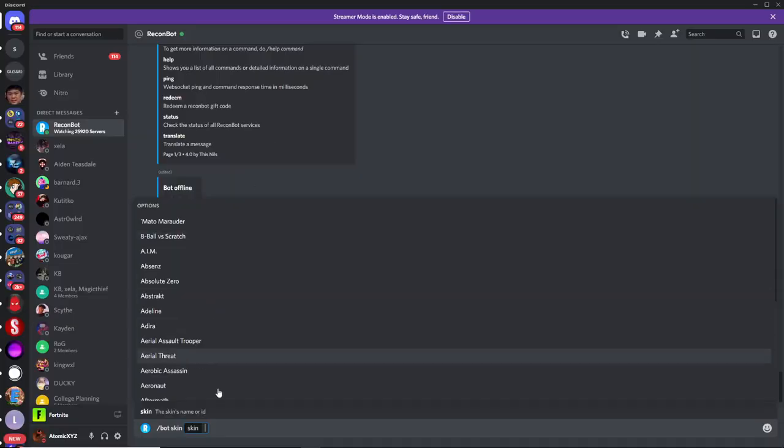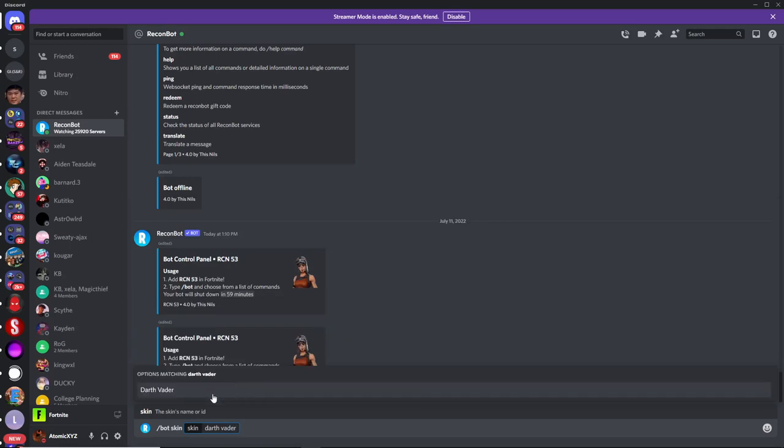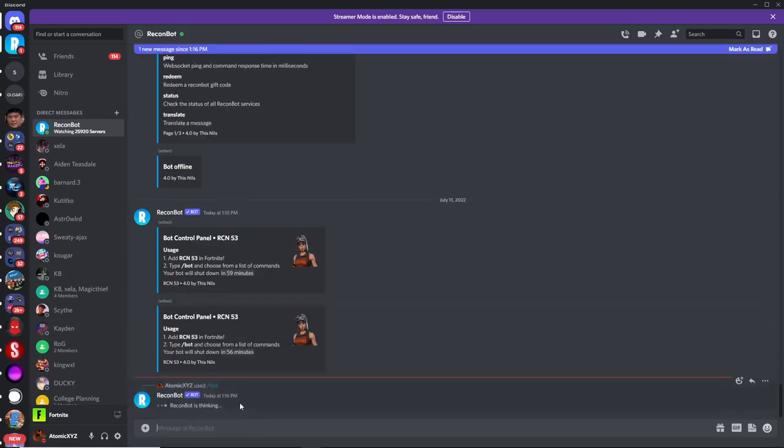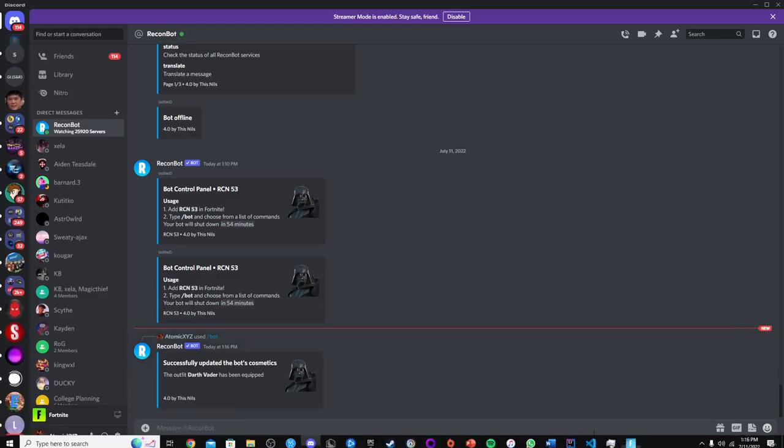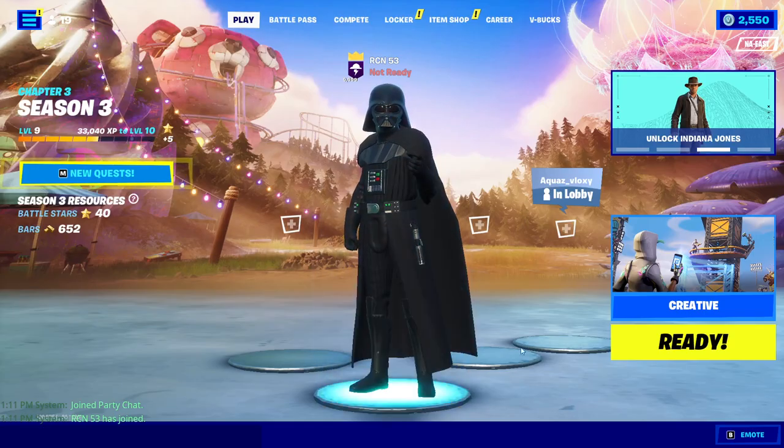So if you just type Darth Vader into here, just click on that button, press enter, and then this will give you the Darth Vader skin in your lobby. So now you can see I have the Darth Vader skin.